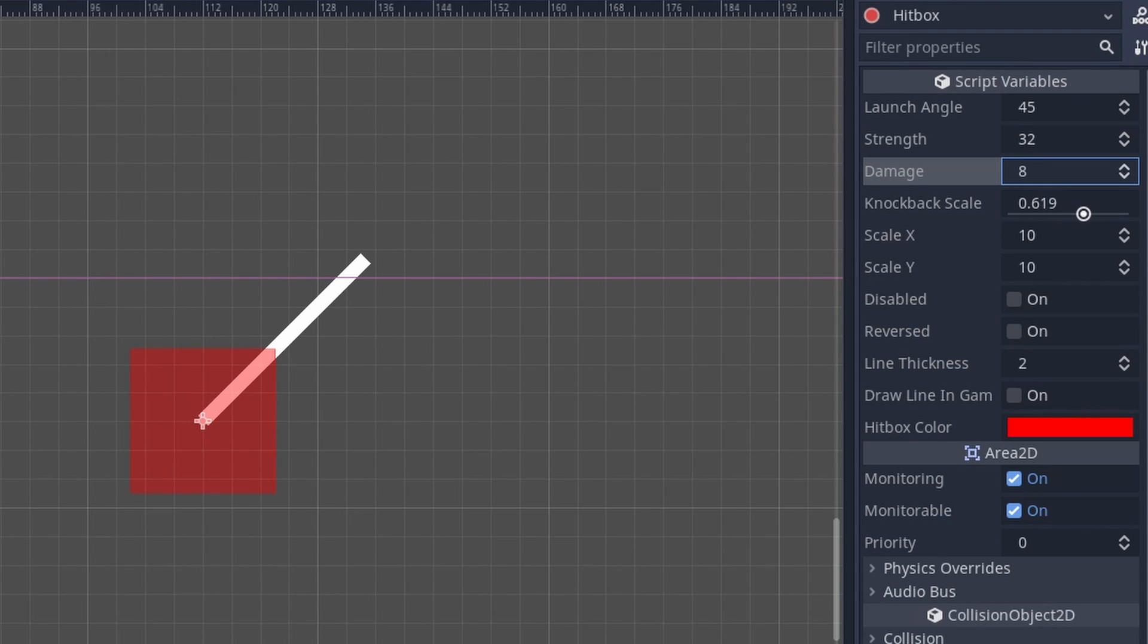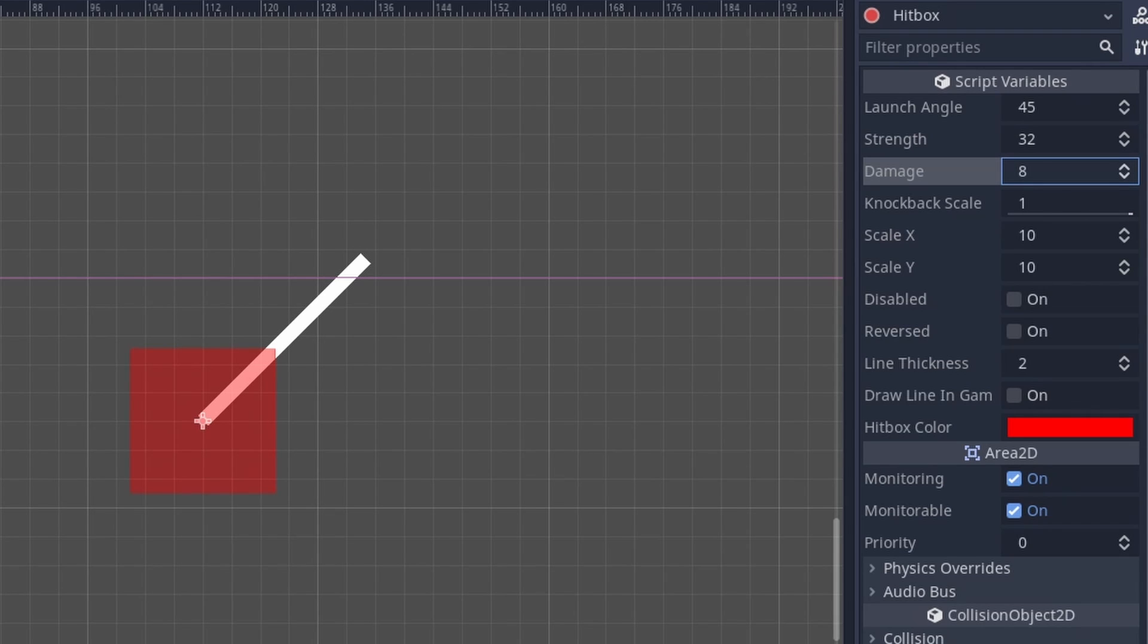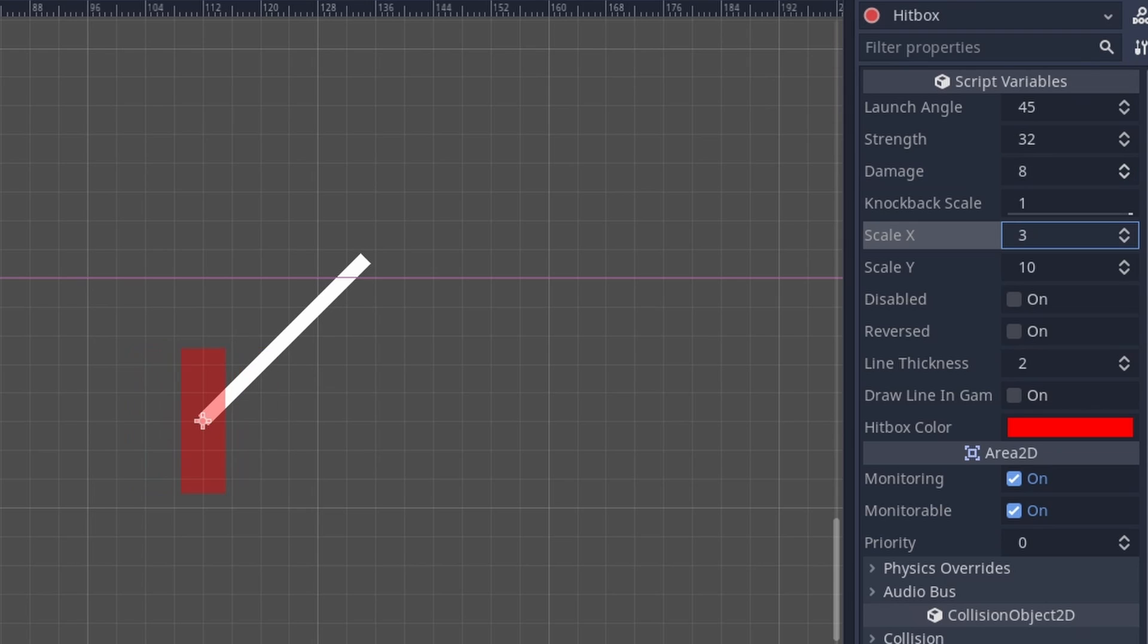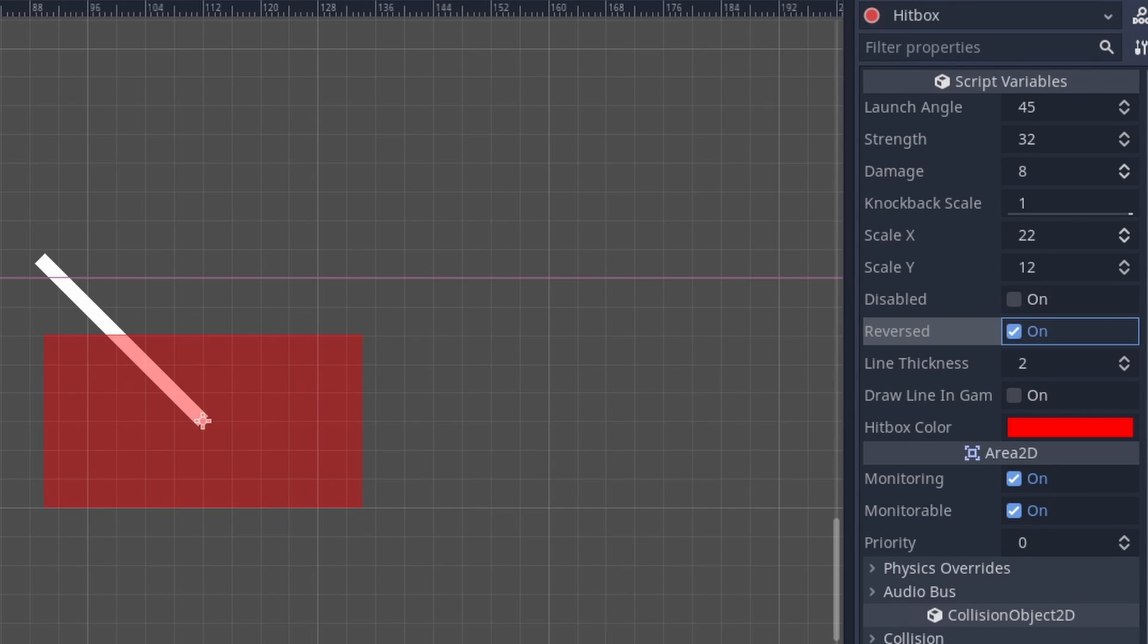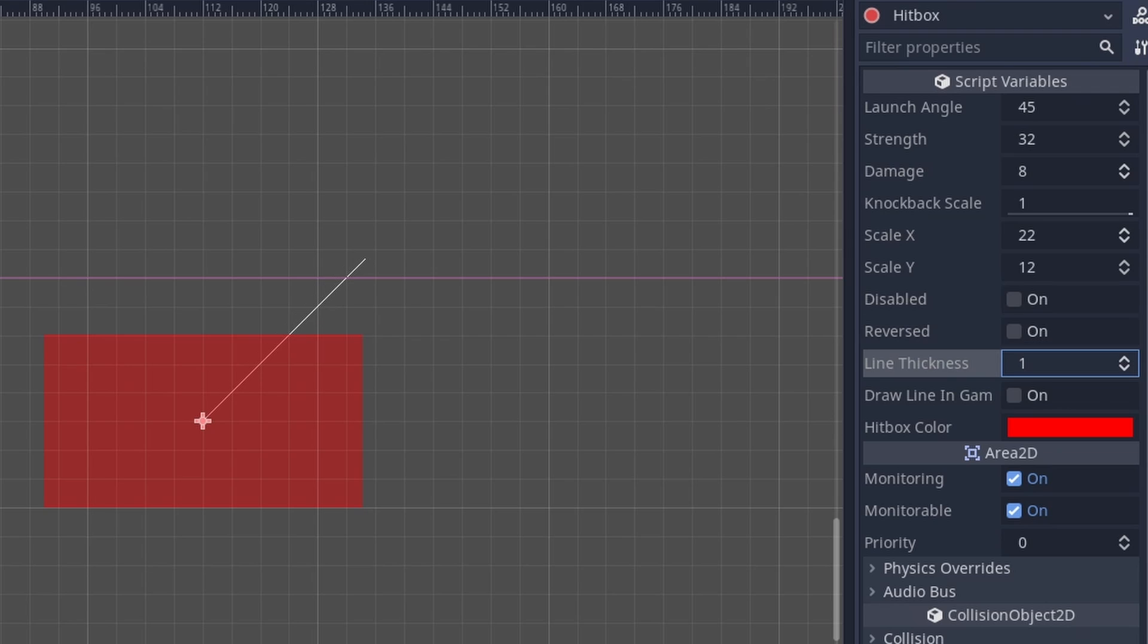Knockback Scale returns a float from 0 to 1 and is only used for advanced calculations, such as if the user wants the amount of knockback an object receives to increase based on the amount of damage it's already taken. Scale X and Y changes the length and width of the hitbox. Disabled works exactly how the collision shape 2D button works. Reversed inverts the Launch Angle on its x-axis. Line Thickness changes the width of the Launch Angle line, making it easier for the user to see.